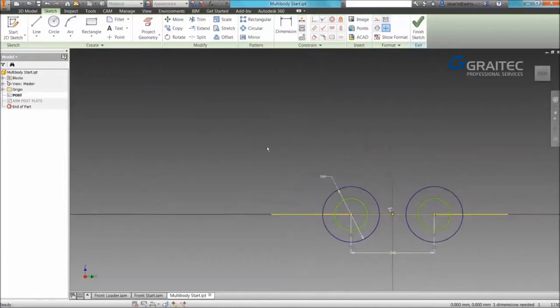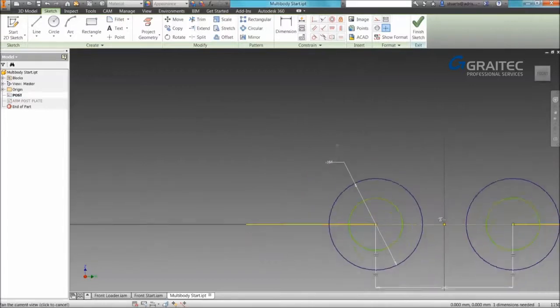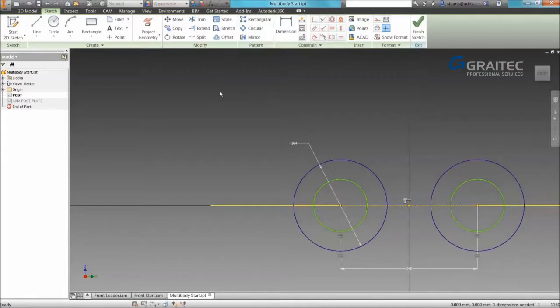Before we jump into it I just wanted to go through a couple of application options. Now you'll notice the background and the color scheme that I've currently got applied.